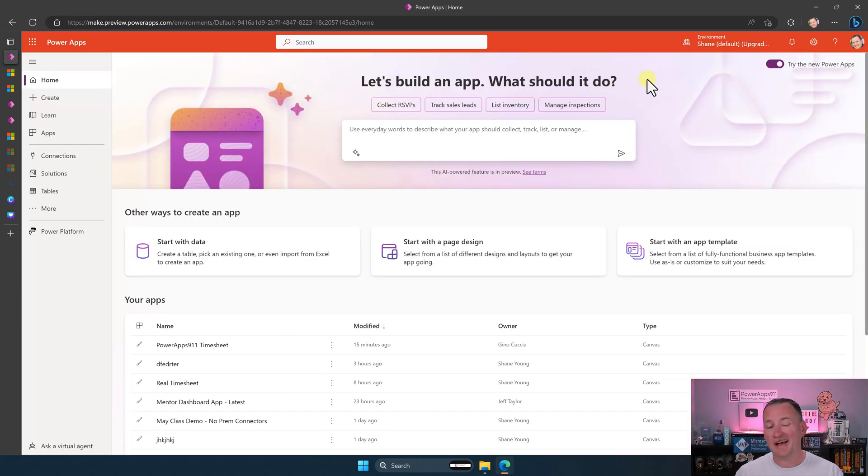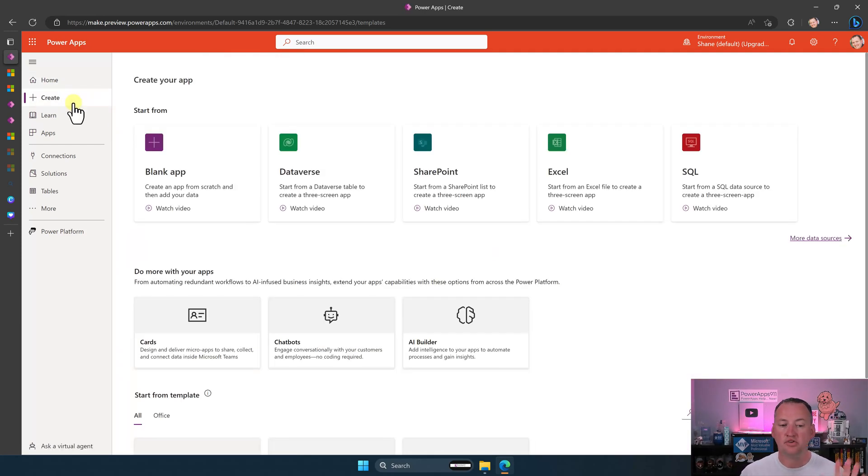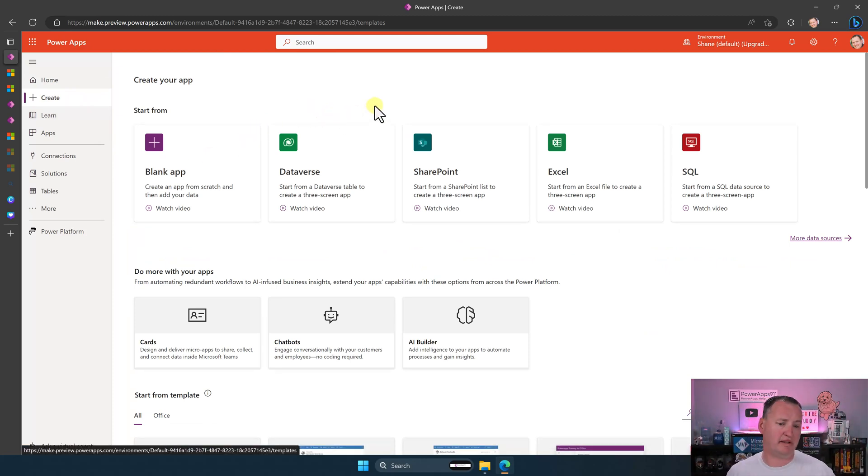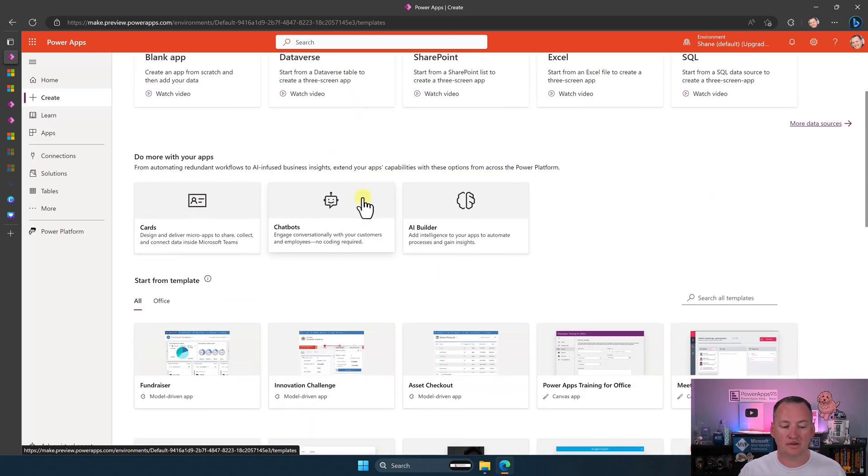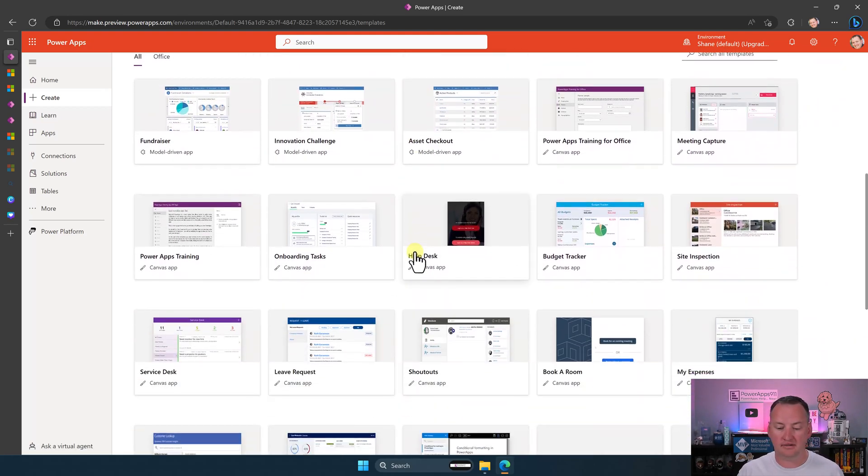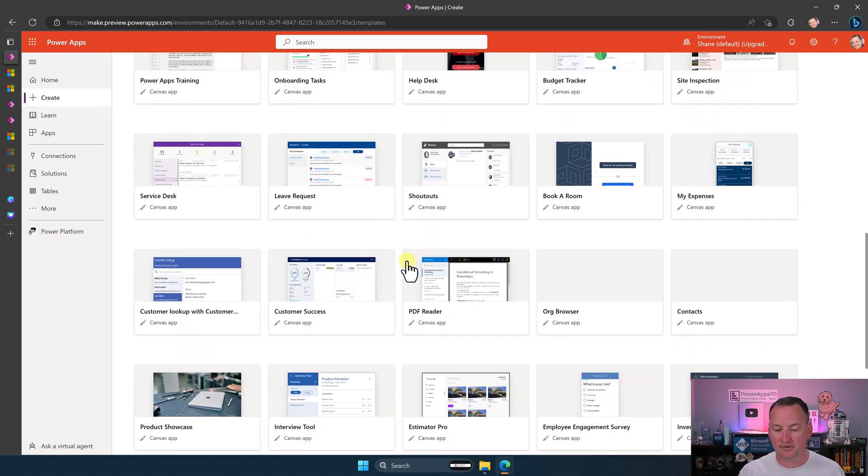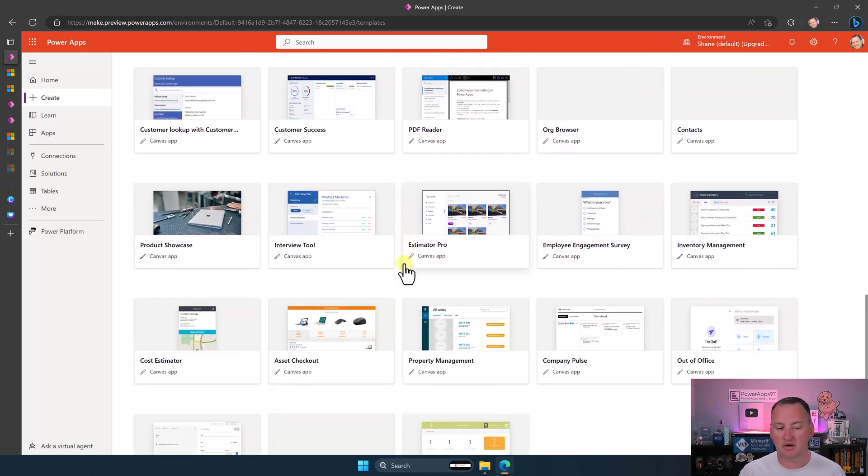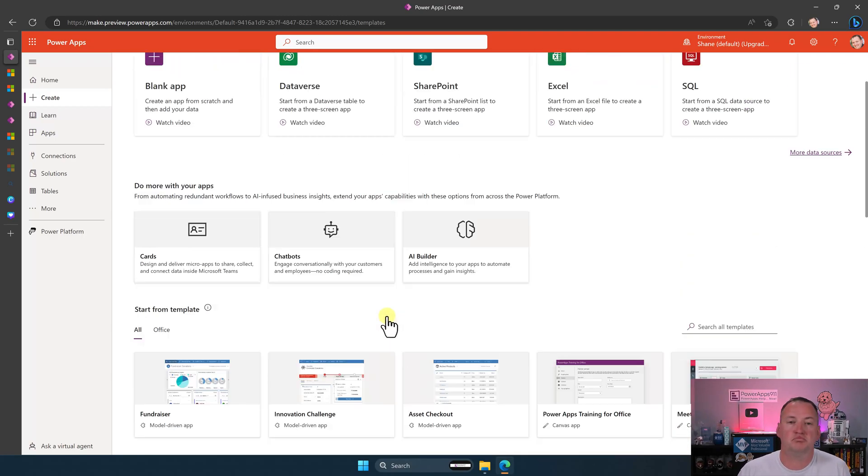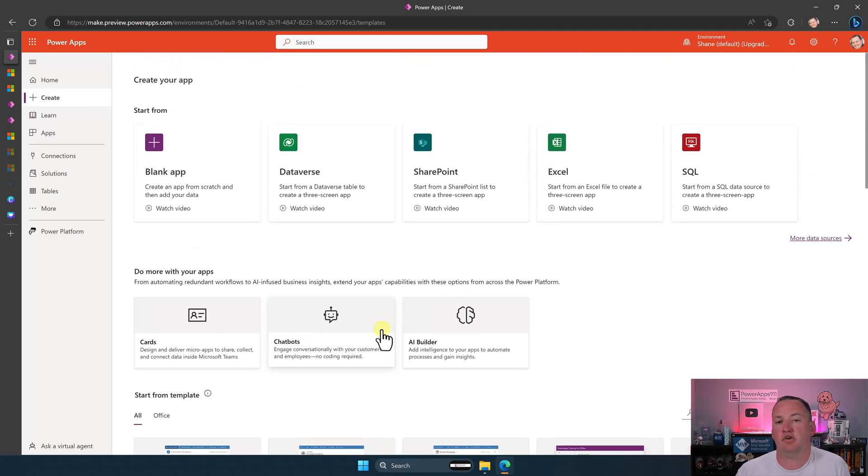Also, keep in mind that as of today, right, the Create screen is the way it's always been. So if all of that overwhelmed you, no big deal. Jump over to Create and then you can just do things the way you've always done it. All the templates are already over here. So it's pretty, it's just the way you've always left it.